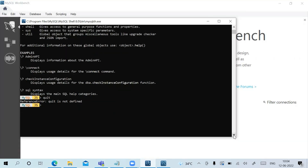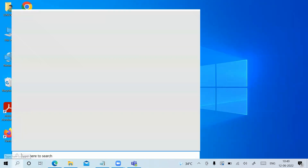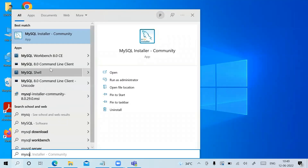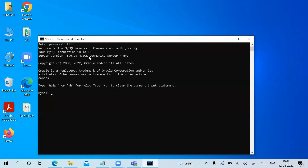Type '\quit' to exit the MySQL Shell. To access the command-line client, go to Search and type 'MySQL' — you'll see the MySQL 8.0 Command Line Client. Click on it and it will prompt you to enter the password. Enter your password and you are connected to the server.